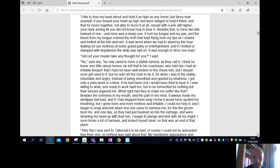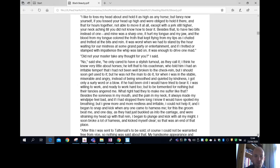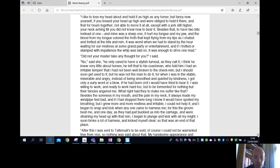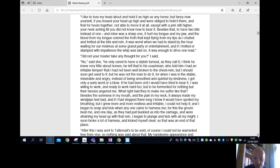What right had they to make me suffer like that? Besides the soreness in my mouth and the pain in my neck, it always made my windpipe feel bad. And if I had stopped there long, I know it would have spoiled my breathing. I grew more and more restless and irritable. I could not help it, and I began to snap and kick when anyone came to harness me. For this the groom beat me, and one day, as they had just buckled us into the carriage and were straining my head up with that rein, I began to plunge and kick with all my might. I soon broke a lot of harness and kicked myself clear, so that was an end of that place.